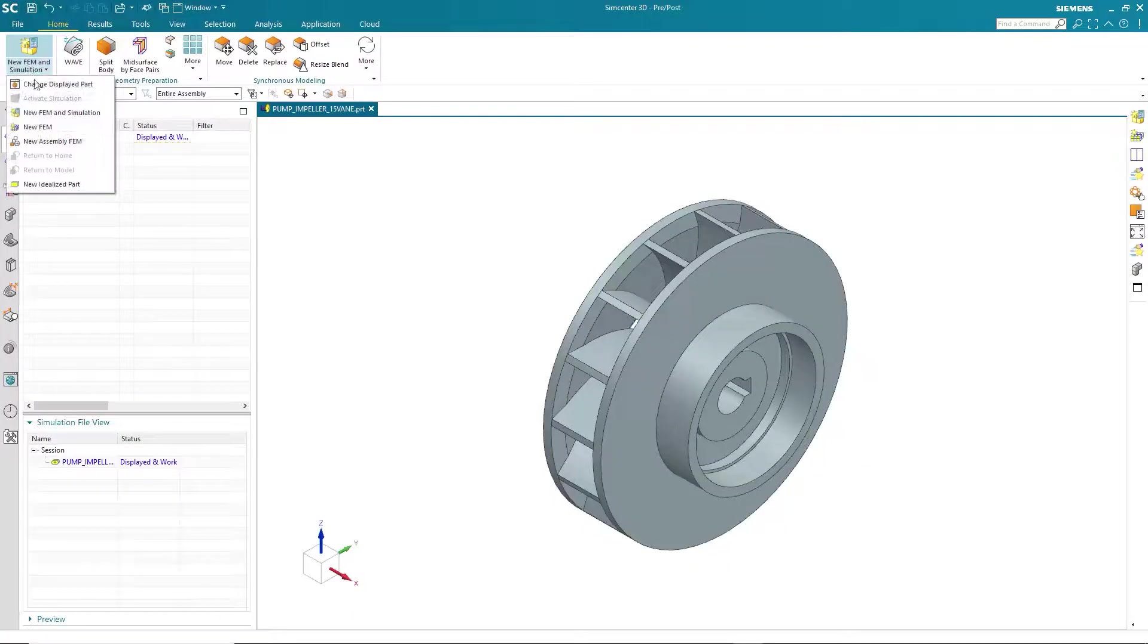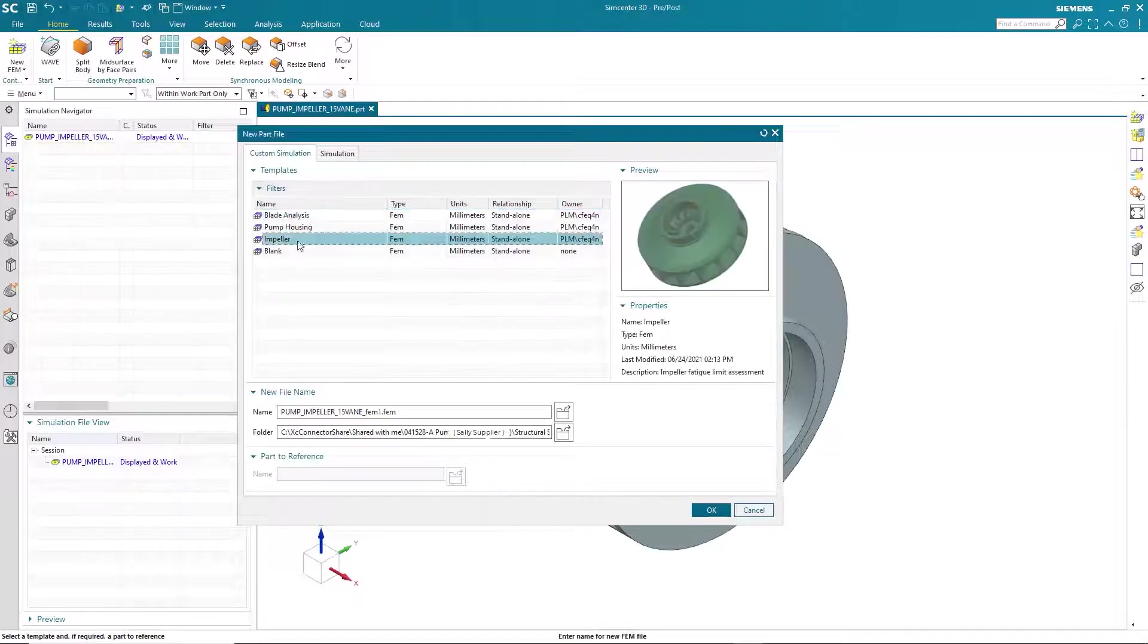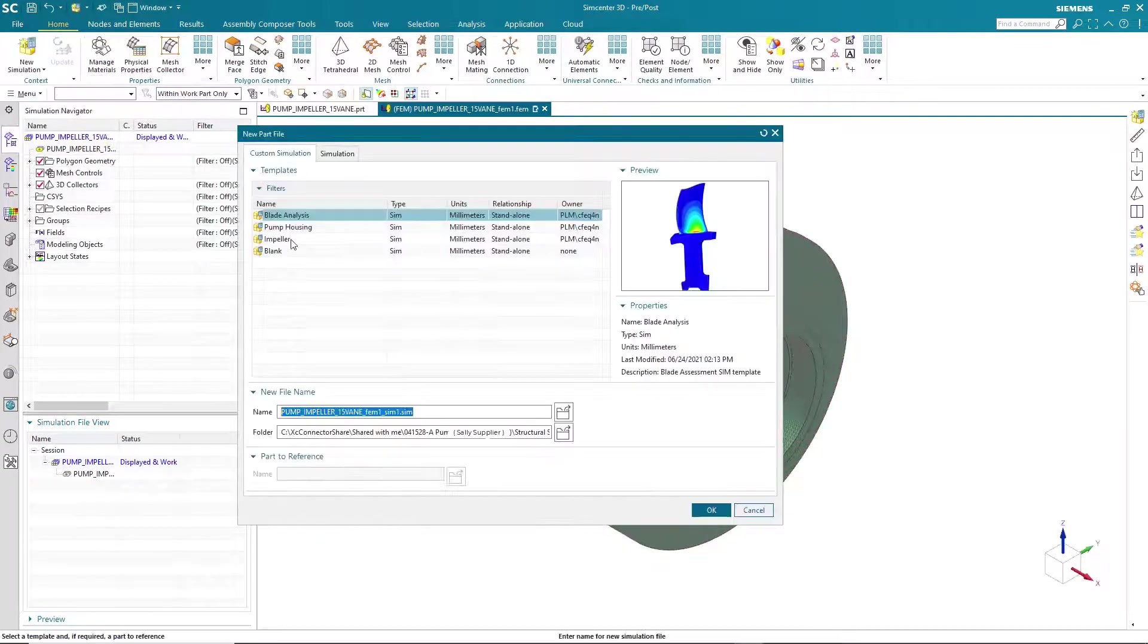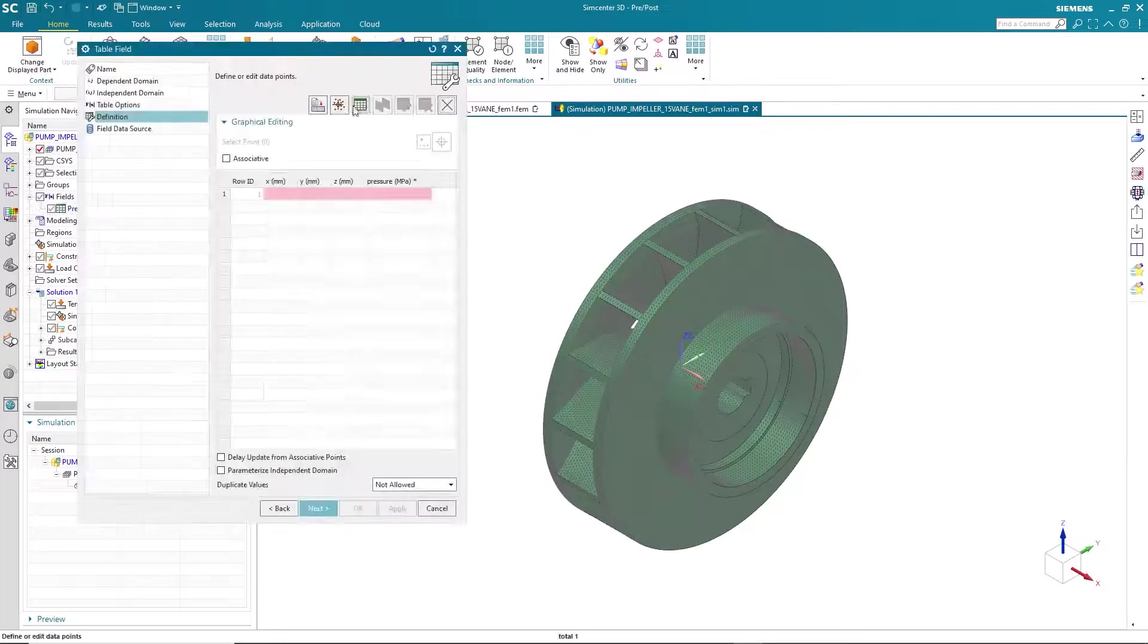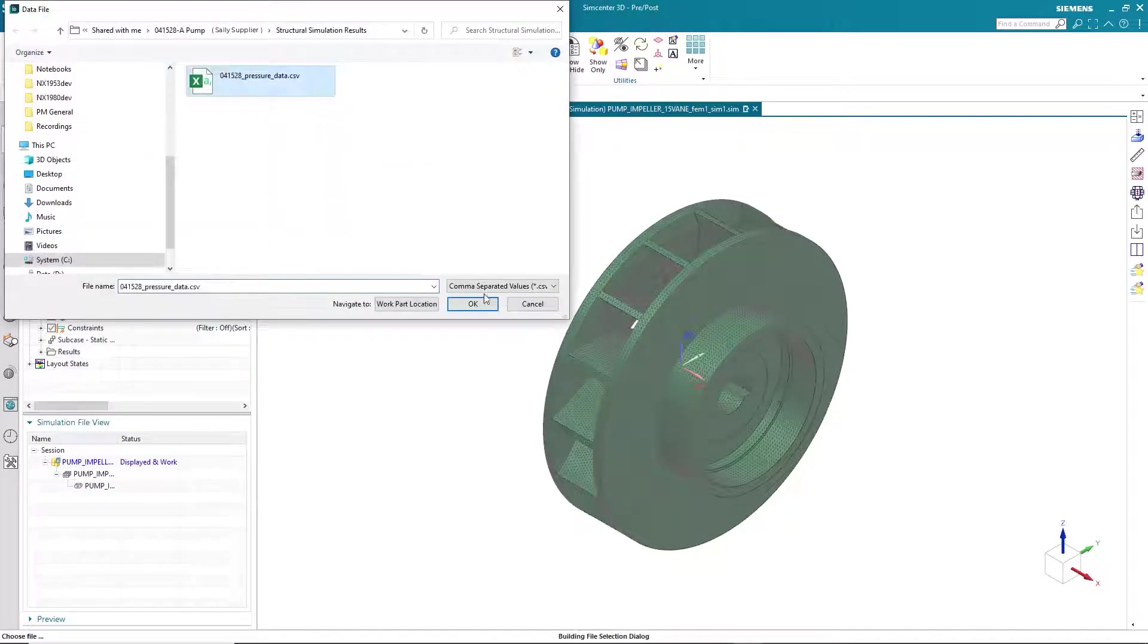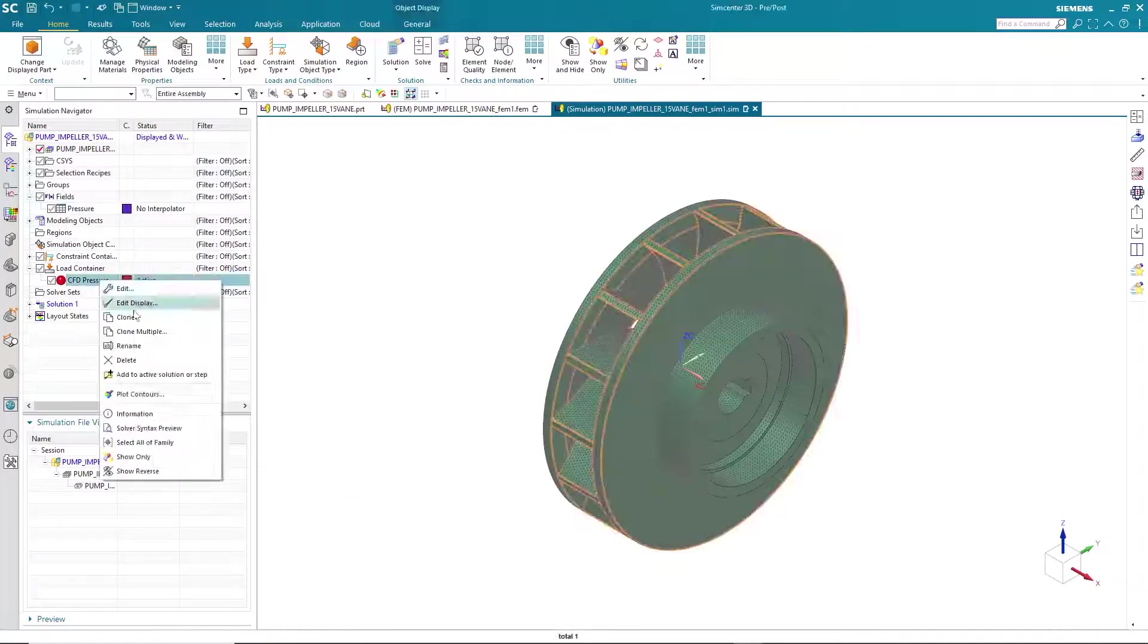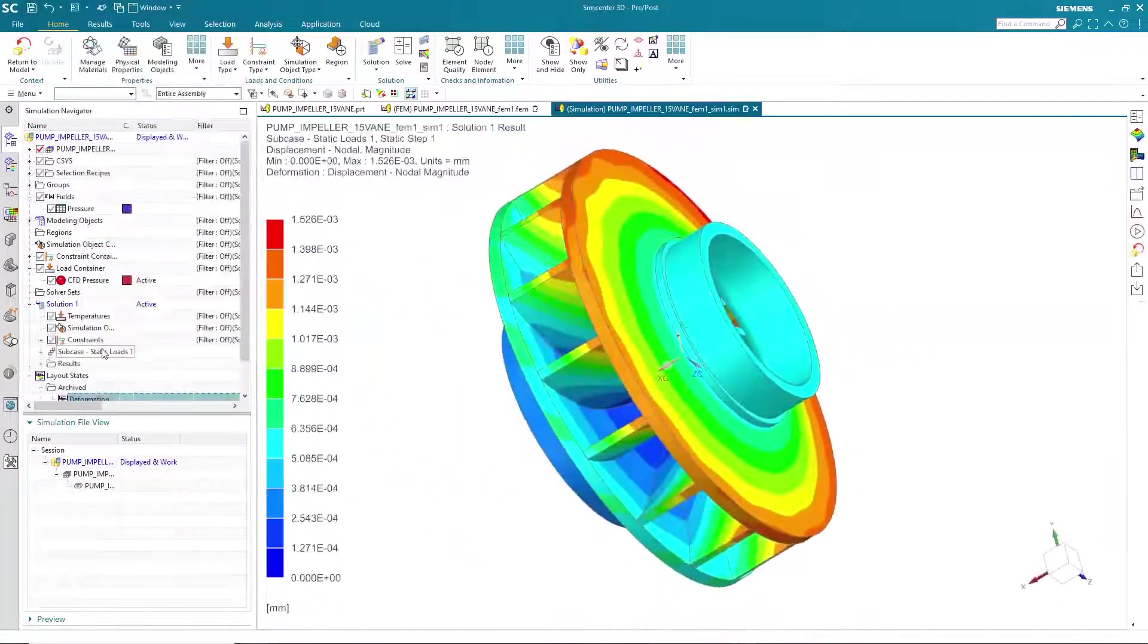Deepak still needs to check the stresses on the impeller based on these new flow conditions. Using SimCenter 3D to access the template and Claire's flow results directly from Accelerator Share, he knows he is performing the correct simulation.